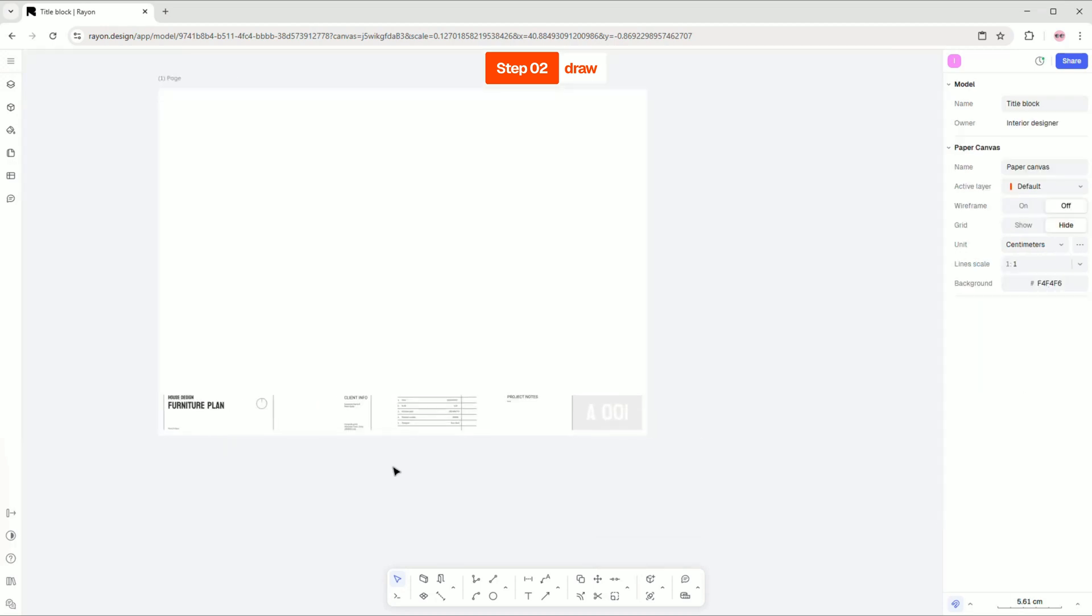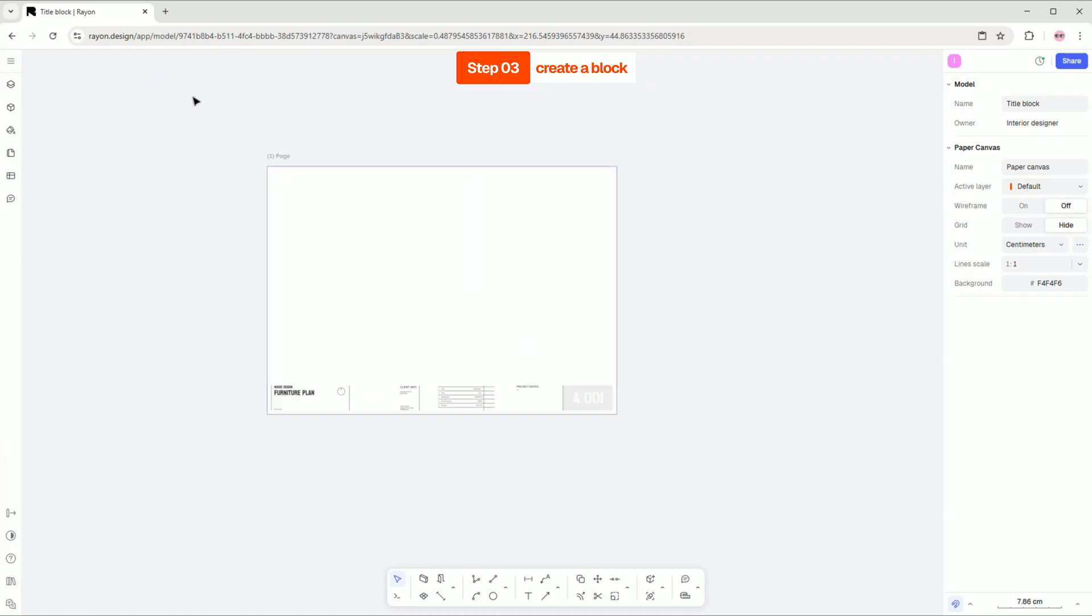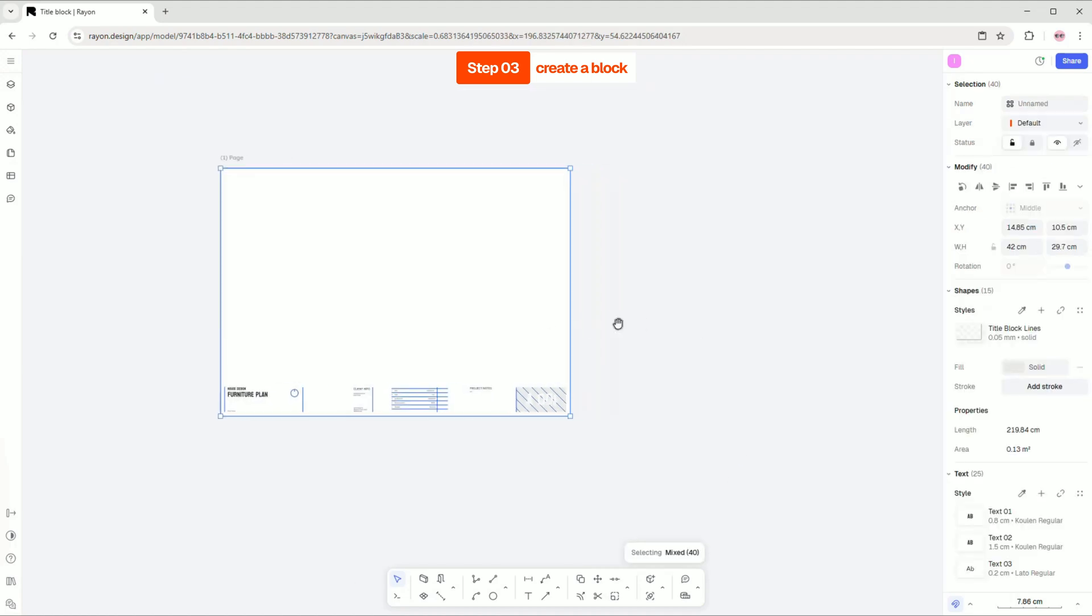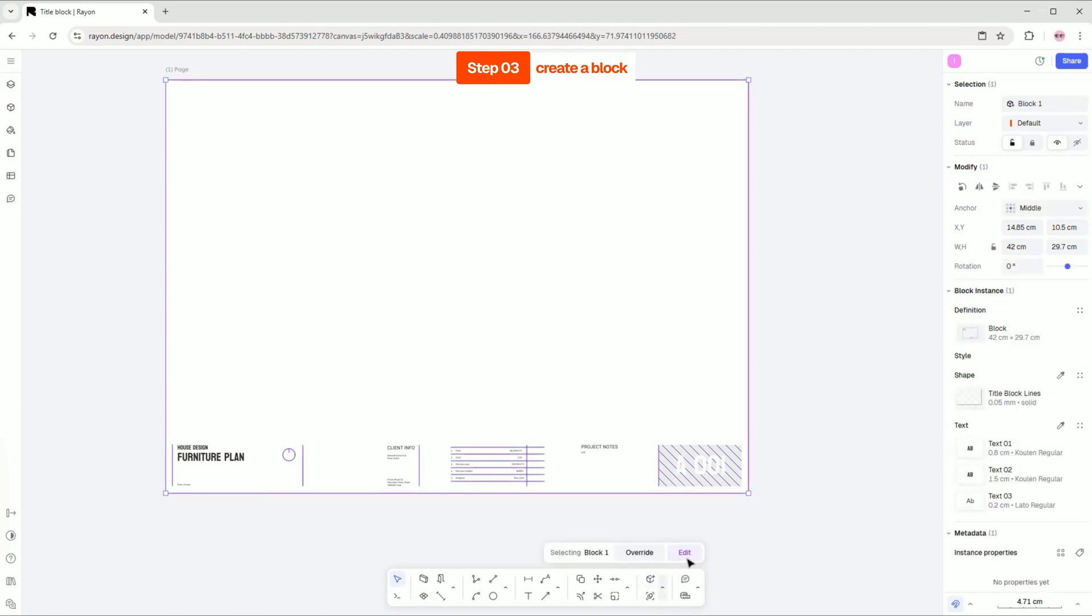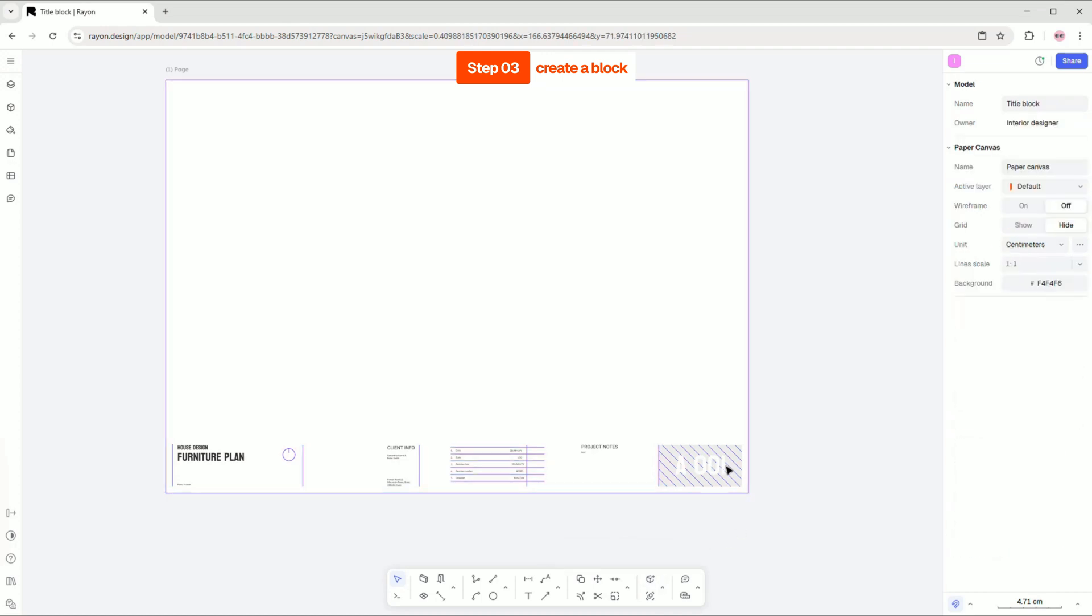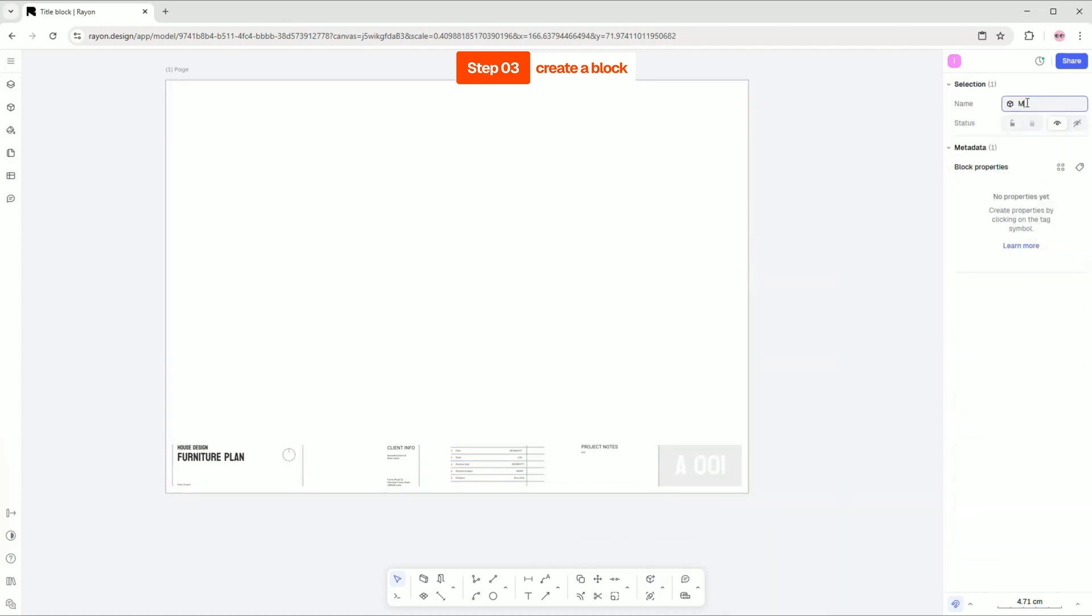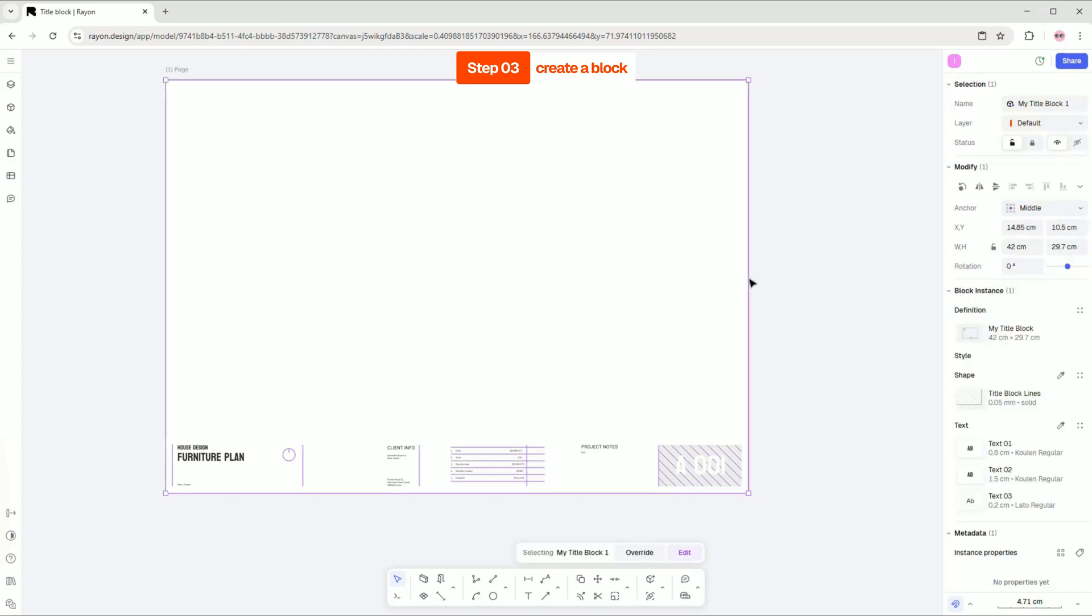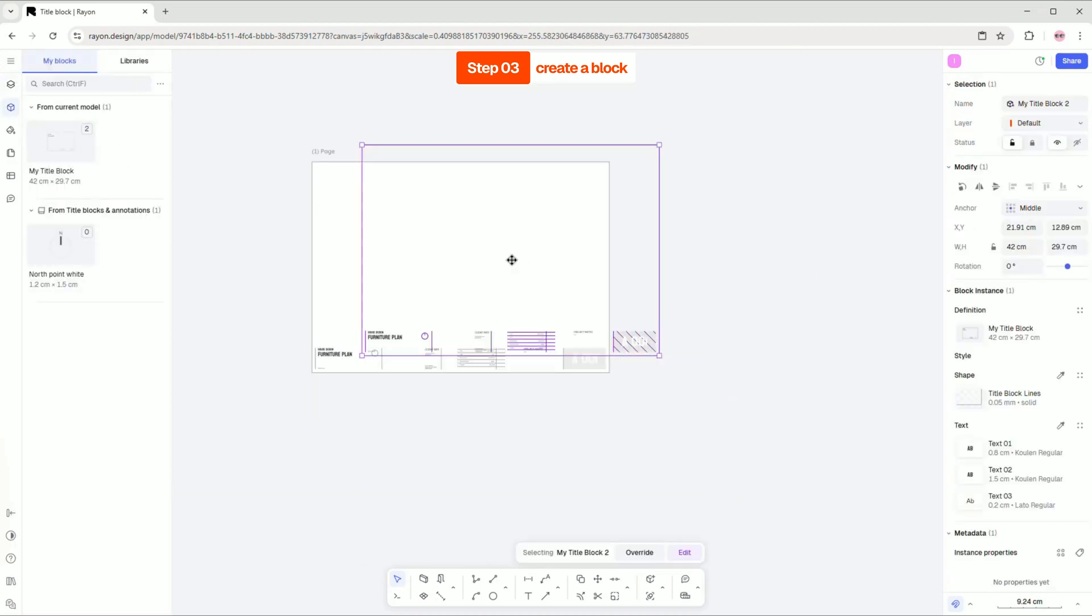Let's add an extra frame to our title. Select everything you've drawn to create a new block and click on the block tool. To rename your block, right click on it and select block definition. Now you can find your new block from your block panel.